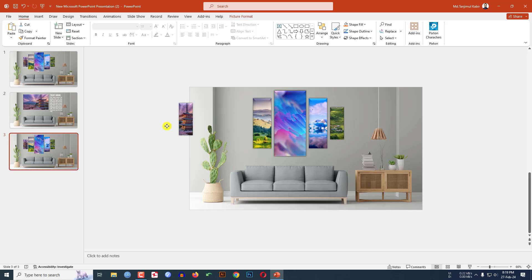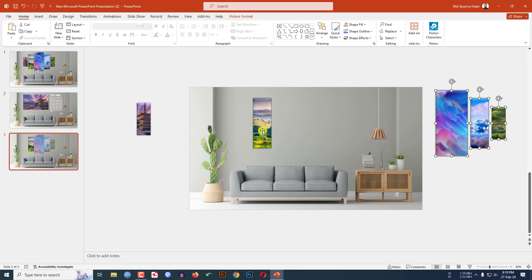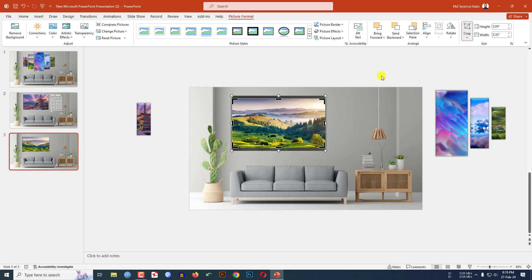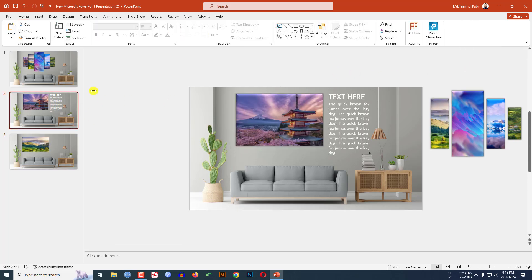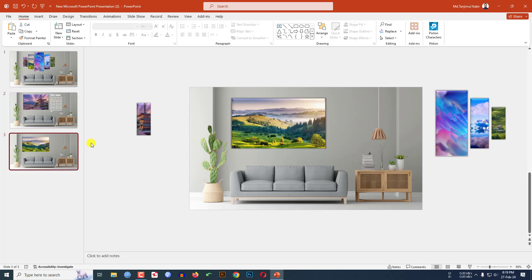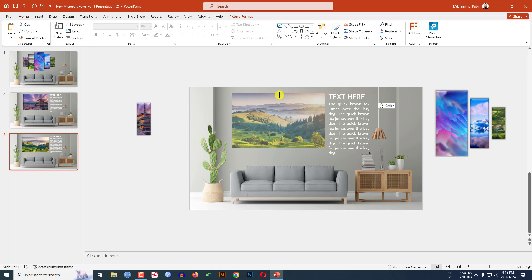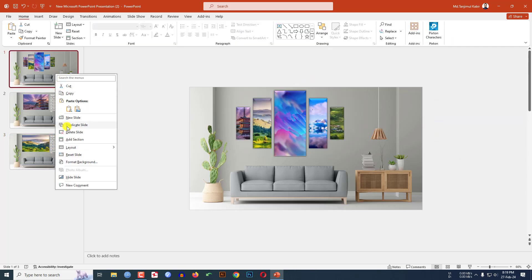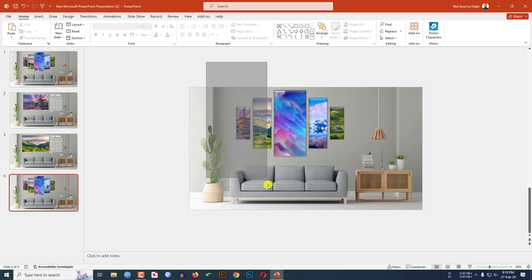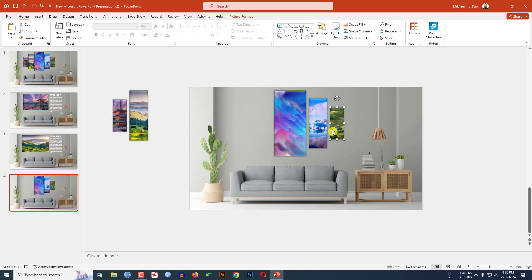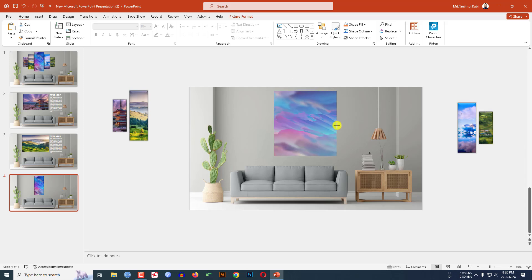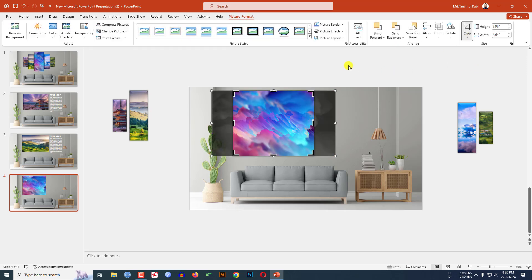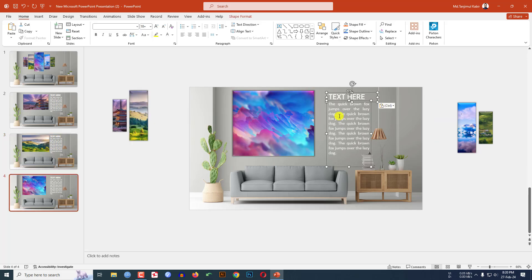Right-click to make another duplicate slide. Rearrange the pictures — place this one here, select three of them and place them, then increase the size of one. Go to Picture Format, Crop, Fill. Copy the text from the previous slide and paste it over here. You can increase the size if you want — Picture Format, Crop, Fill. Make another duplicate slide, rearrange two pictures here and two others there, increase the size. Go to Picture Format, Crop, Fill. Copy and paste the text.